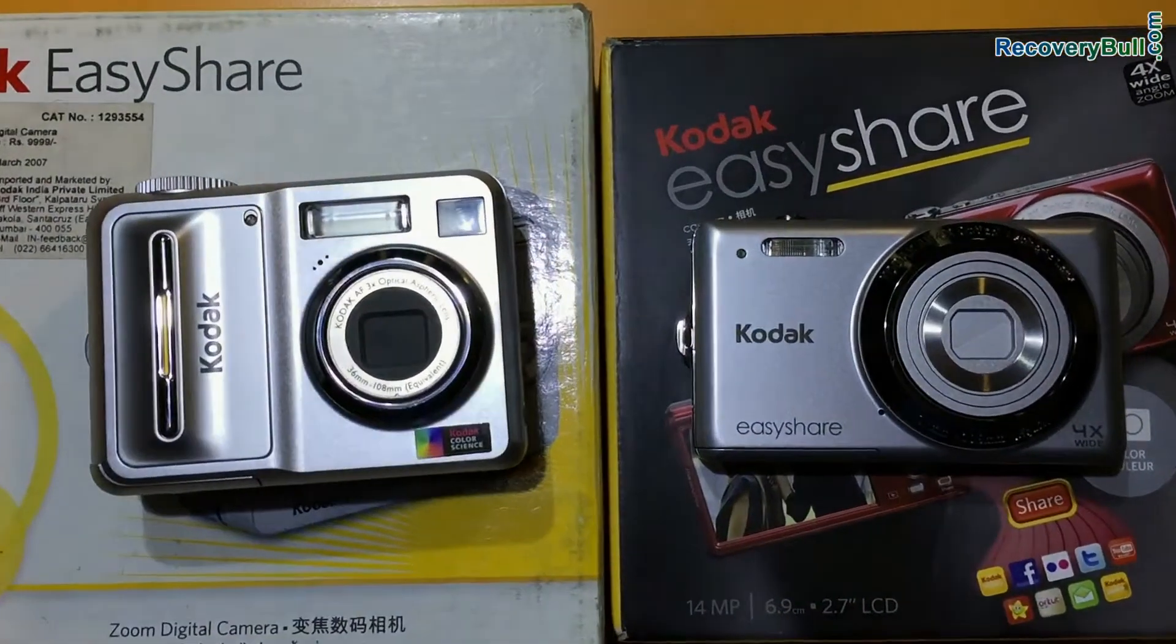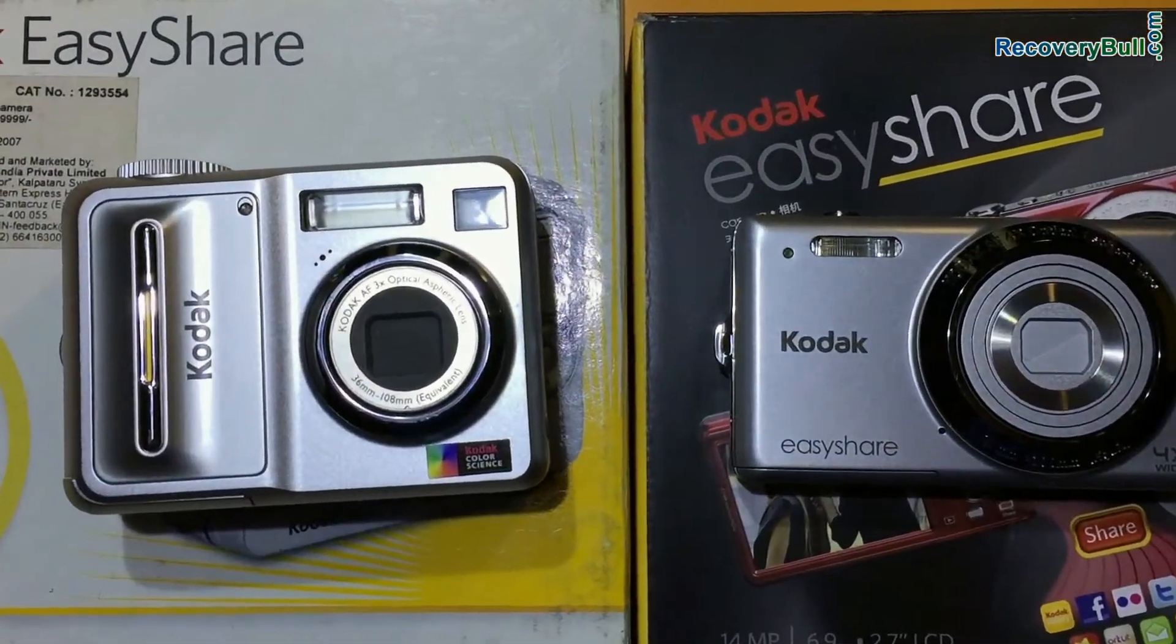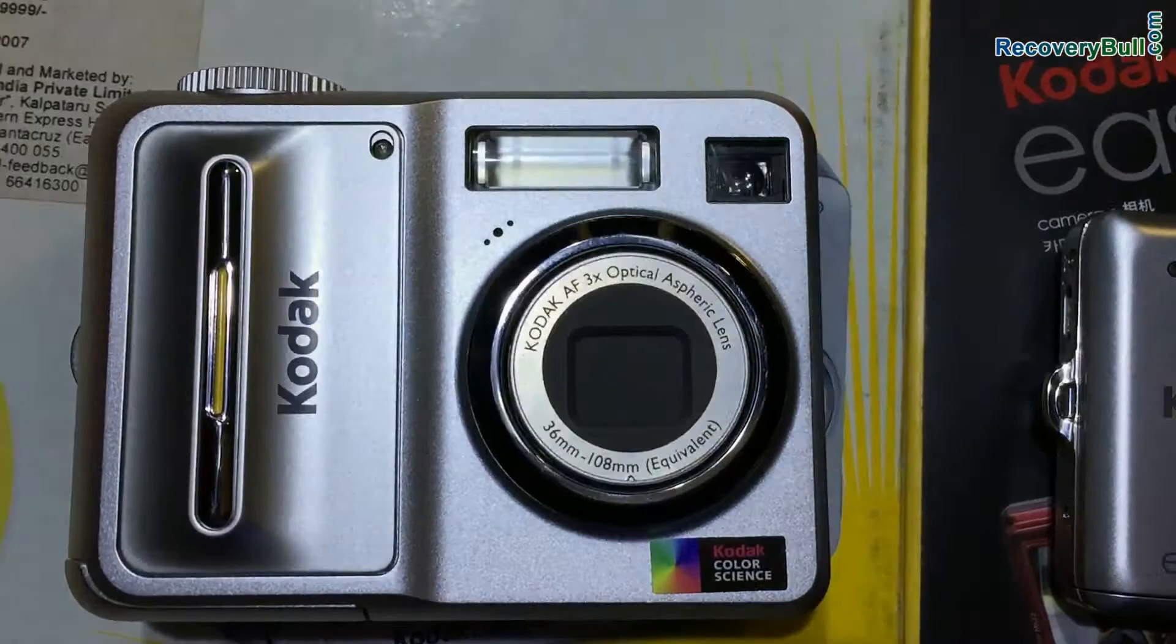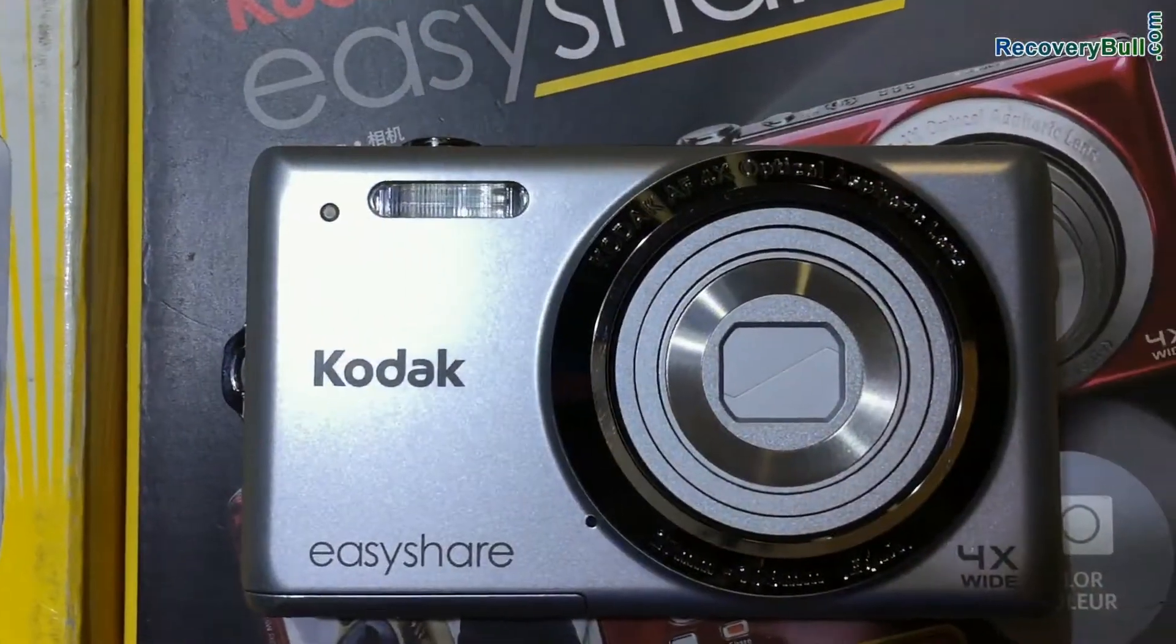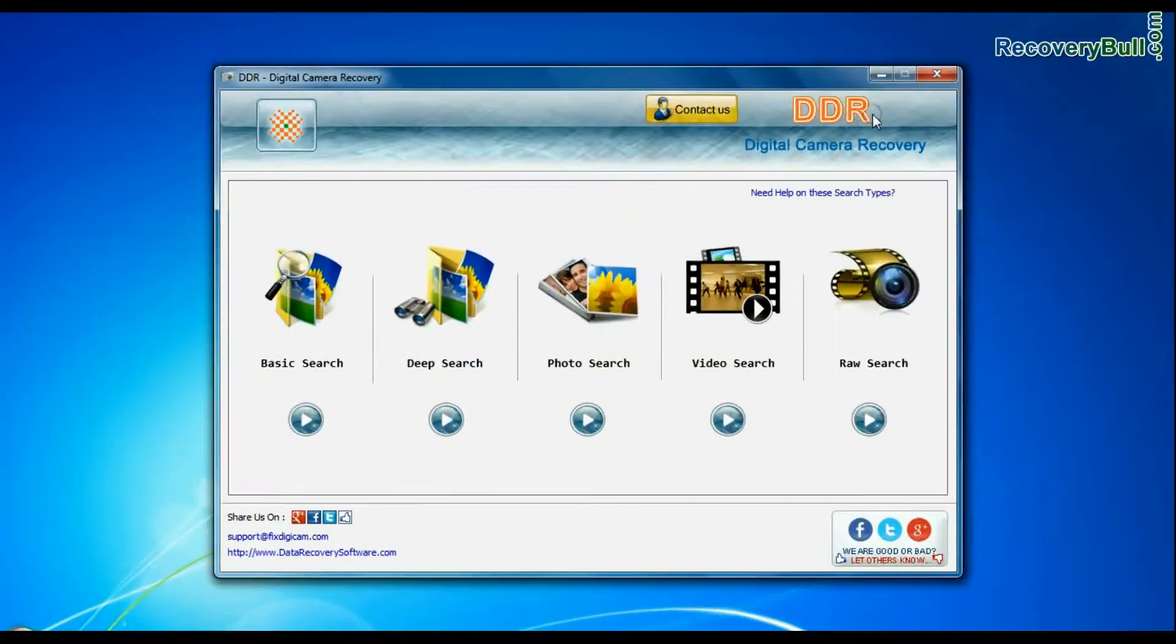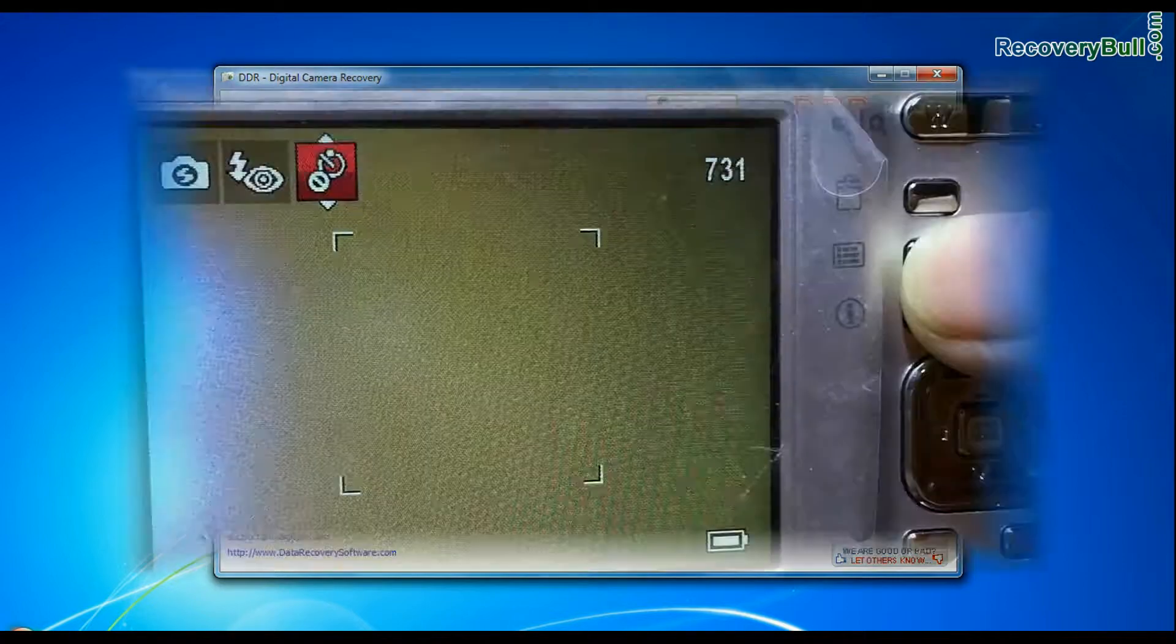In this video you will learn how to recover lost or deleted videos, photos, raw files, and other data from Kodak digital camera using DDR digital camera recovery software.